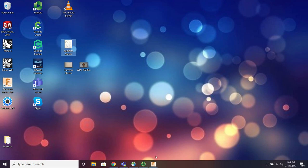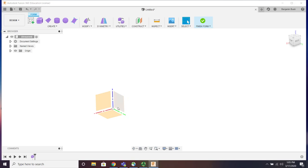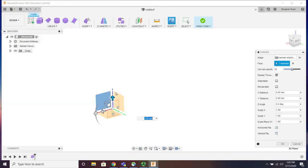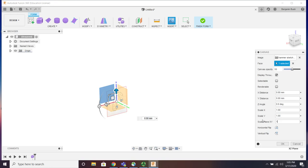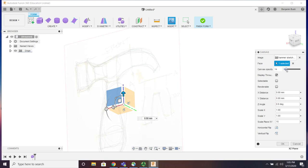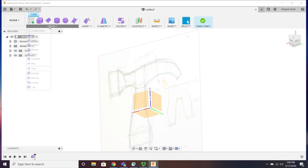I saved the sketch as an image. To import it, go to Insert Canvas, insert from your computer, and scale it by about 15 — that gives you roughly 150 millimeters tall, about six inches. I'll turn the opacity down to about 20 so I can see my drawing without it being distracting, then I can turn it off later.